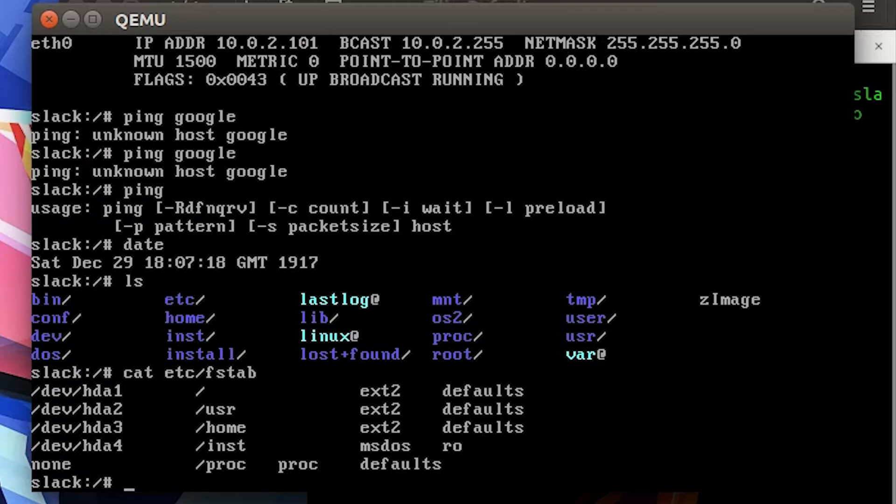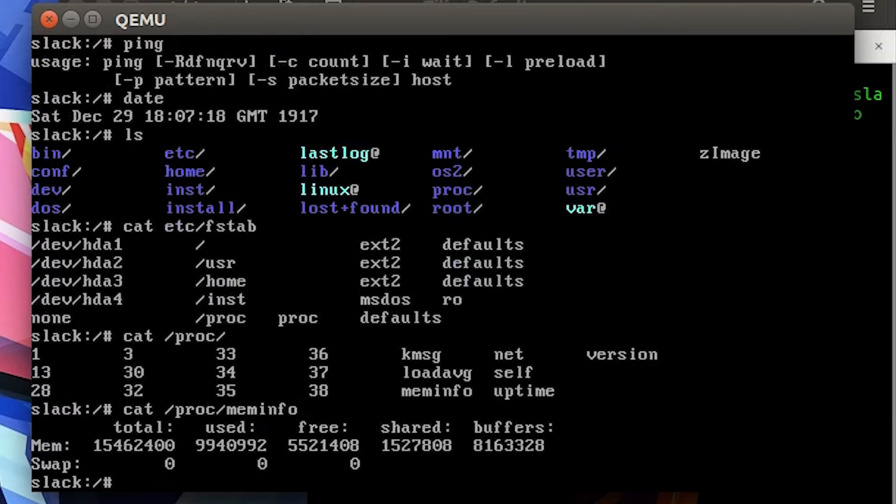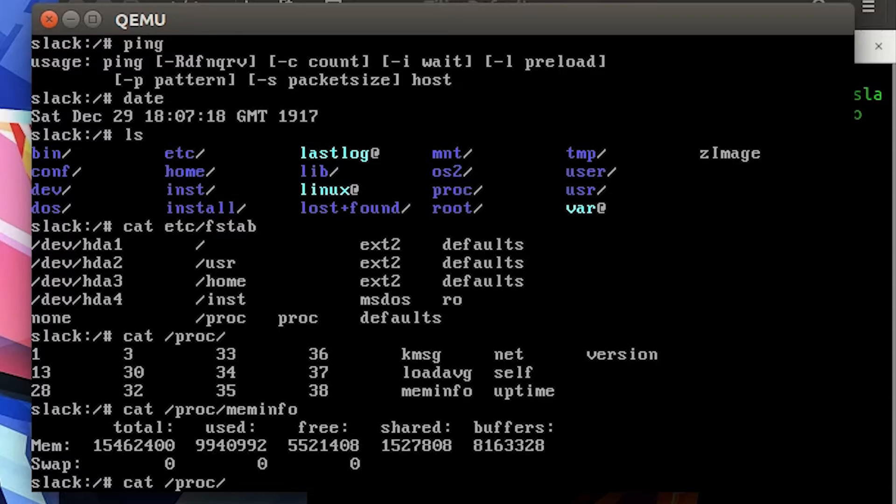Talking about proc, there is no cpuinfo sadly, so /proc/cpuinfo is not present. But what is present is meminfo, which is probably the memory - but it is the memory, not probably.